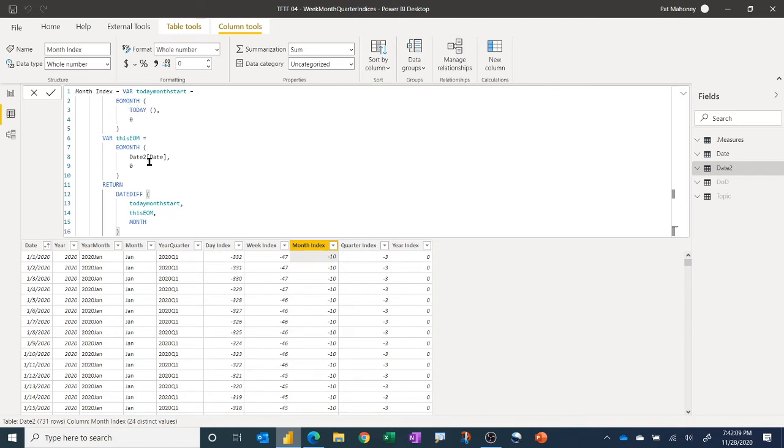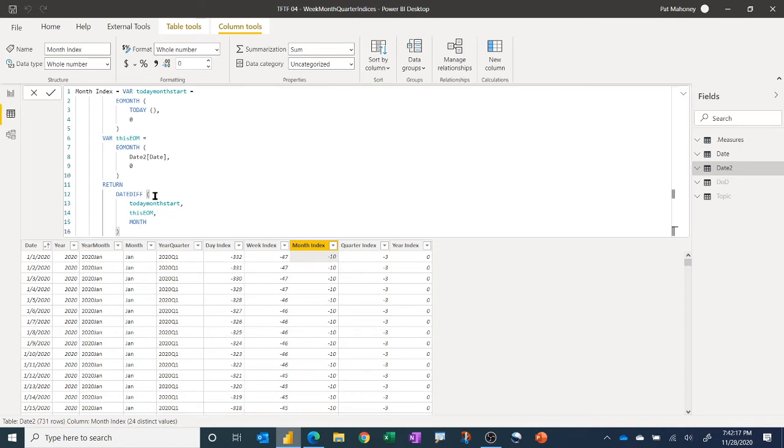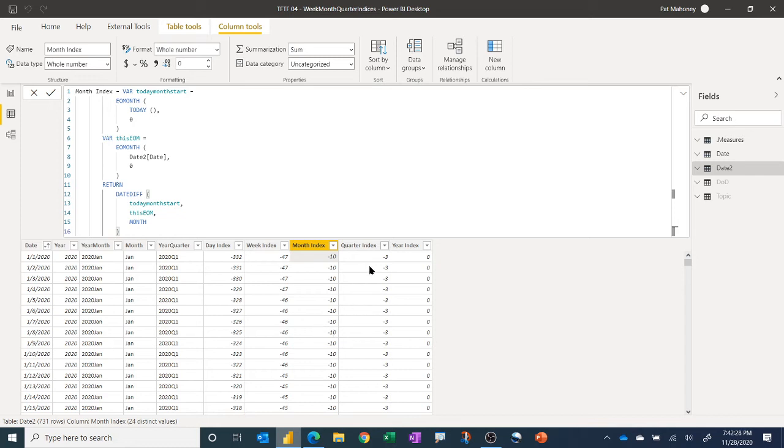Same approach here. Whatever the date value is in this row, go to the end of its month. Also zero there. And then again, do the DATEDIFF. But in this case, use the month parameter as the third clause in DATEDIFF instead of day. And you'll get the number of months in that index.